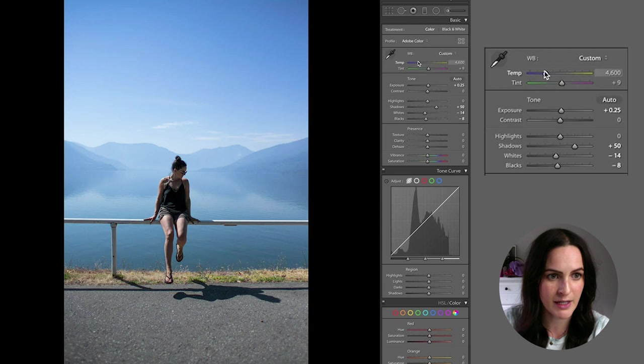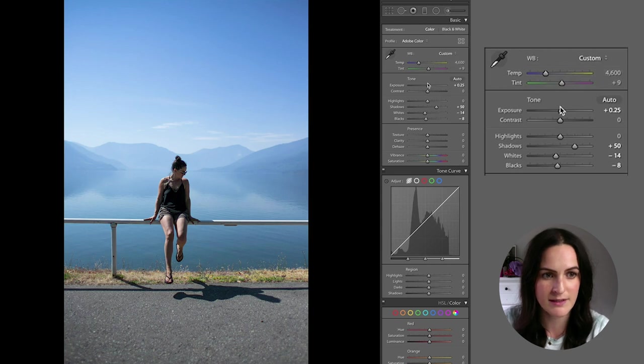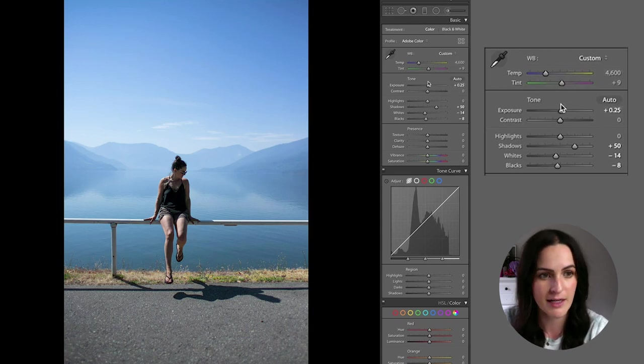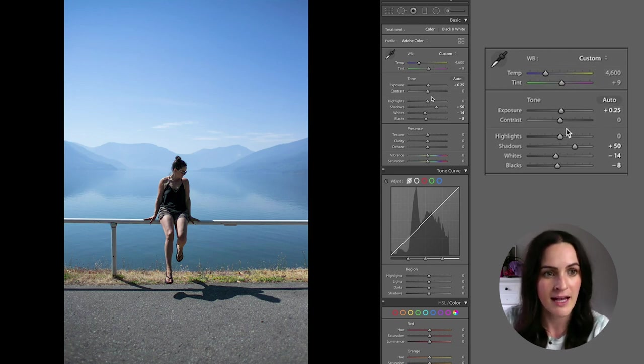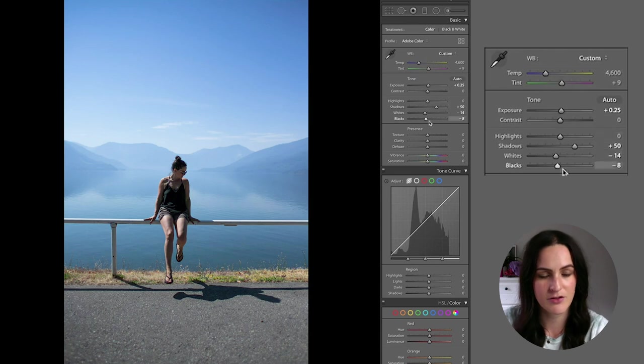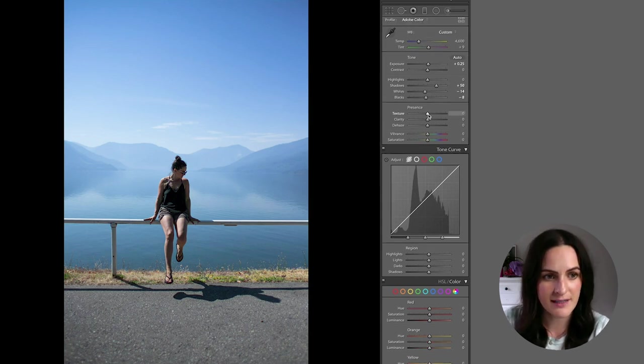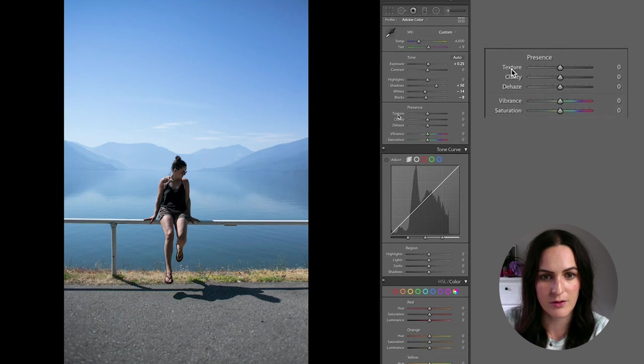So again, I've just double clicked it to go back to what it originally started at. And then tint is again, kind of crazier colors. So play with that if you like. I typically just leave it out.